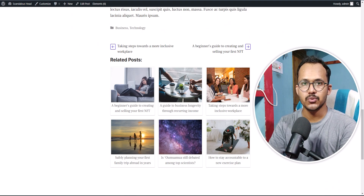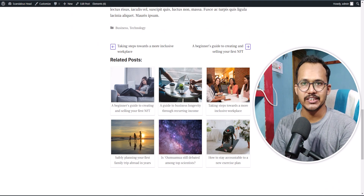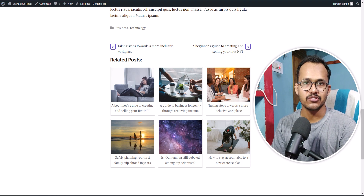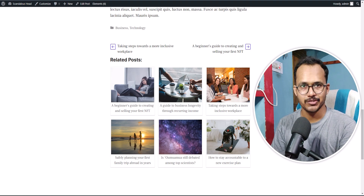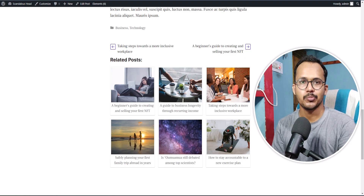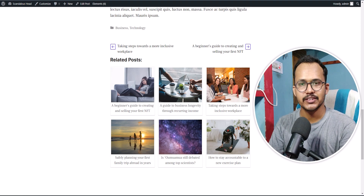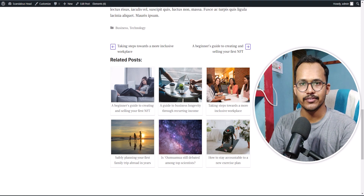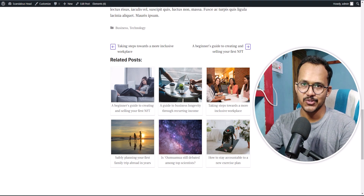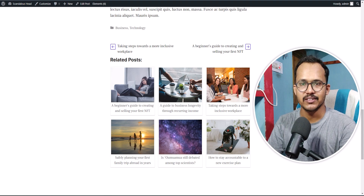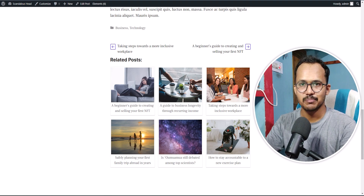In this way, you can show a related post section on your GeneratePress theme using the Contextual Related Post plugin. If you have any doubts regarding this, you can ask me in the comment section. If you found this video helpful, make sure to hit the Like button. I will see you in the next one — bye bye!